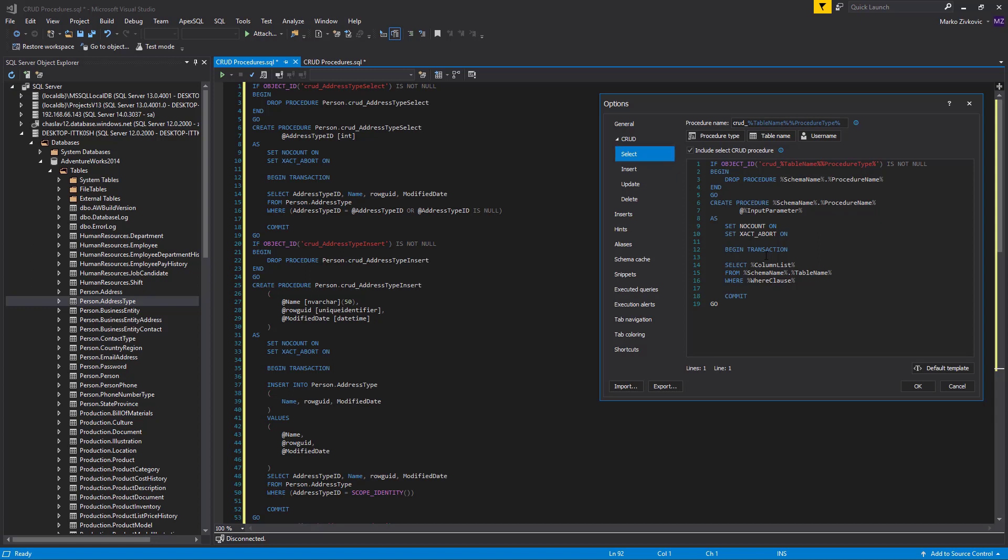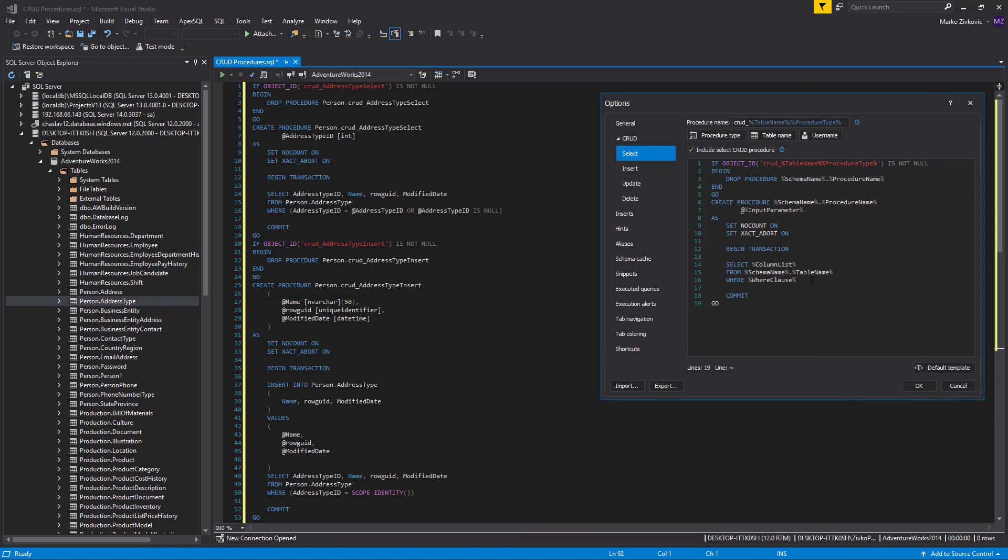Just for illustrative purposes, let's delete the default value in the procedure name box and enter Select All Data, and press the OK button.